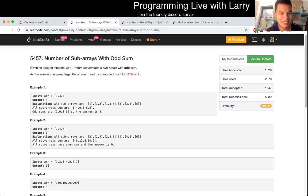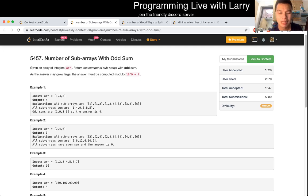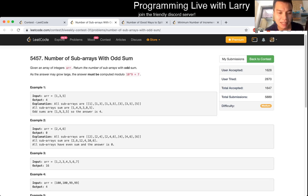Hey everybody, this is Larry. This is Q2 of the recent LeetCode Contest — 'Numbers with Subarray Odd Sum.' I'm actually a little surprised; this isn't quite a Q3 difficulty, but Q2 seems a little bit low for this one. It's probably a harder Q2, but that said, it is just dynamic programming.